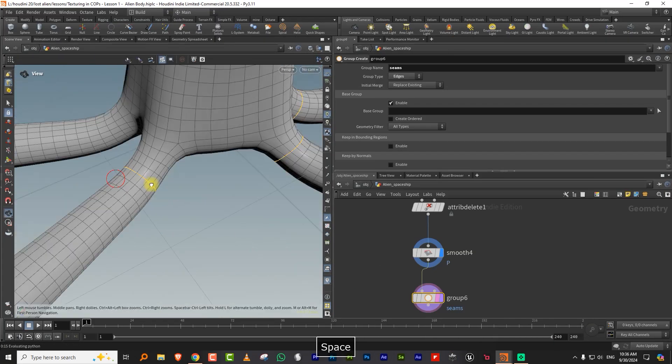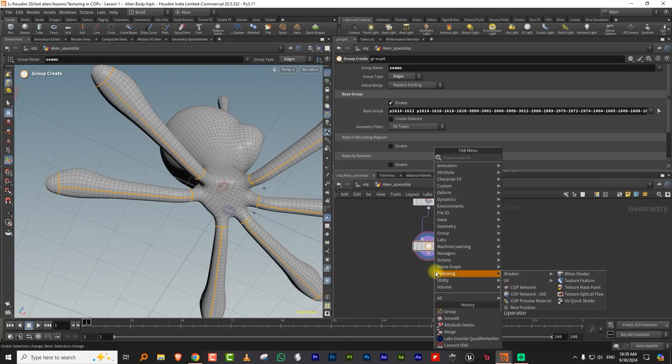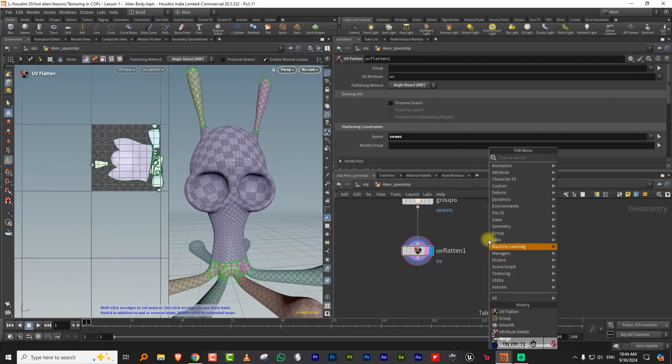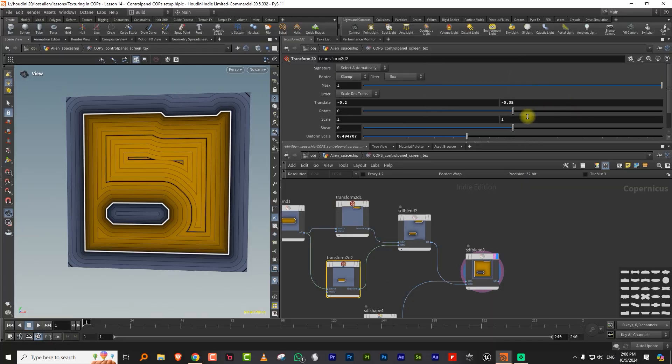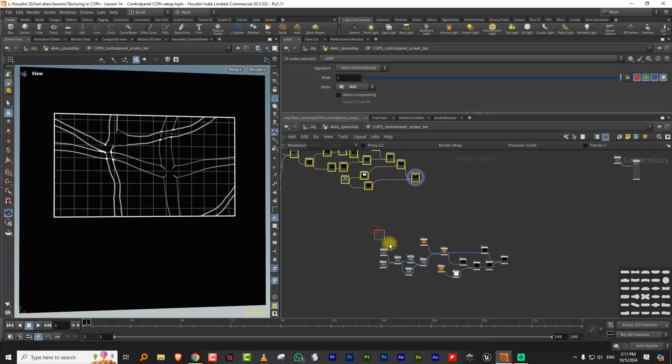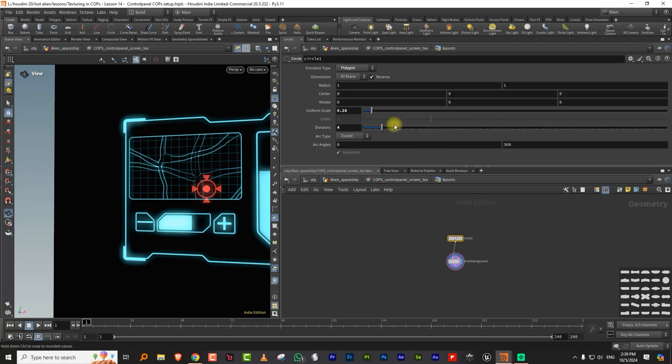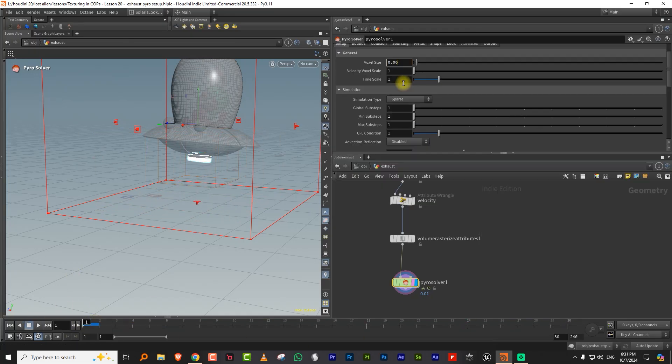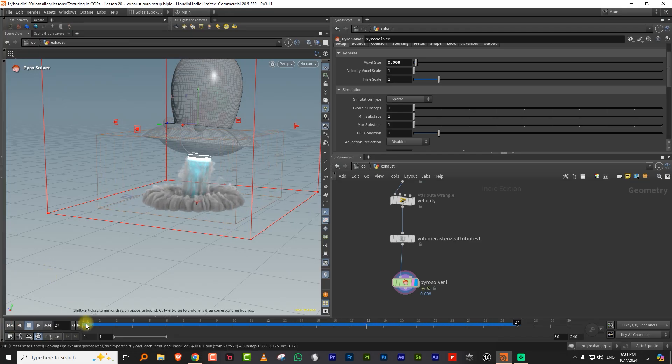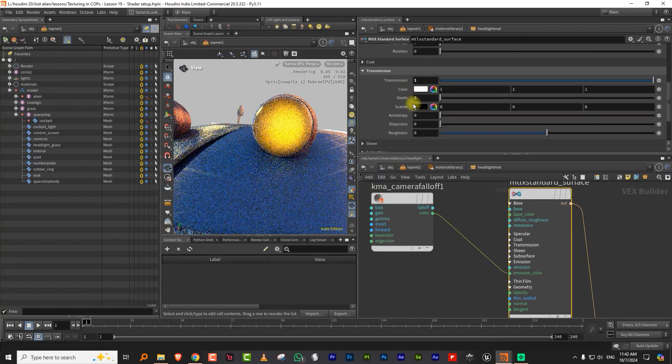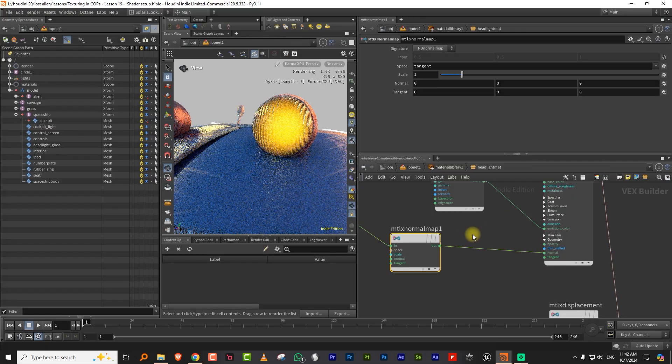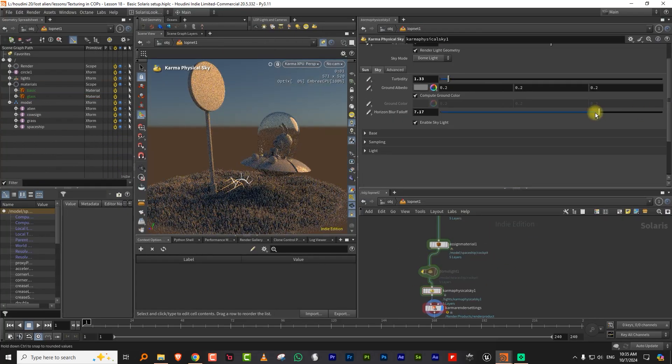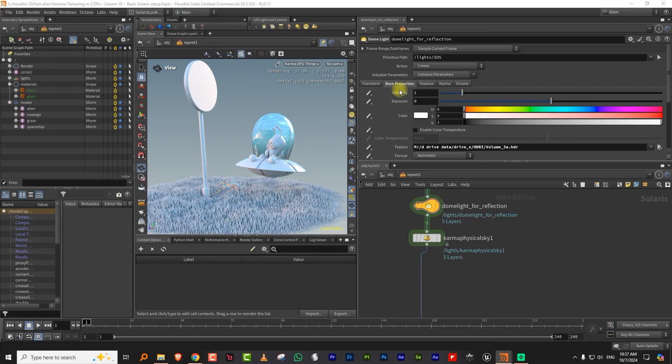UV unwrapping, texturing using COPS as the name suggests, making a simple pyro sim for the exhaust of the spaceship, building shaders using Material X, and finally lighting and rendering the entire scene using Karma XPU.